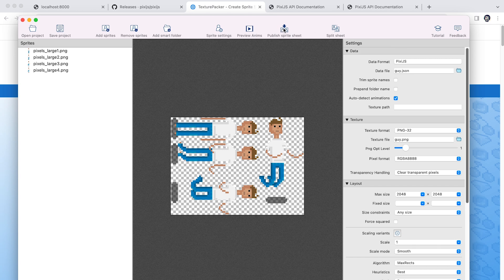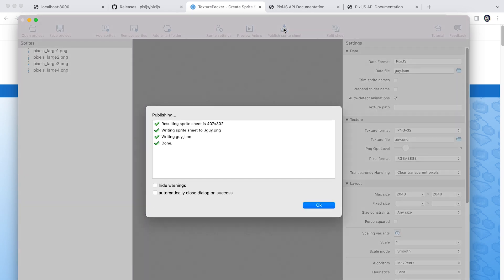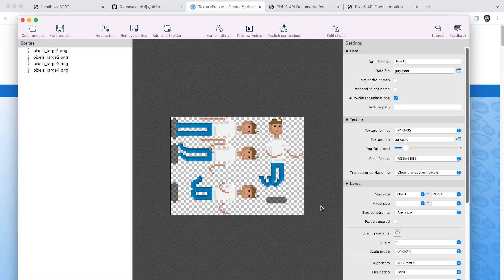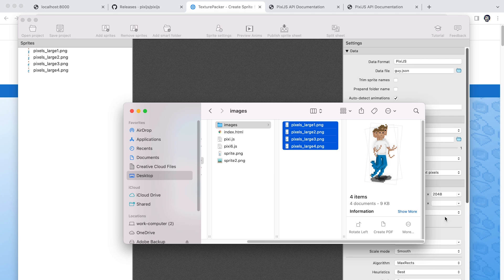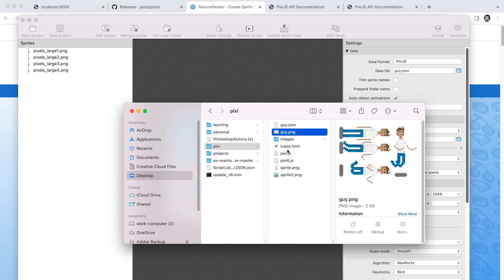So you go ahead and hit publish sprite sheet. And it's going to spit out the JSON file and the image of your packed animations. So we're just going to bring those into our project here, you can see we have the JSON and the image.